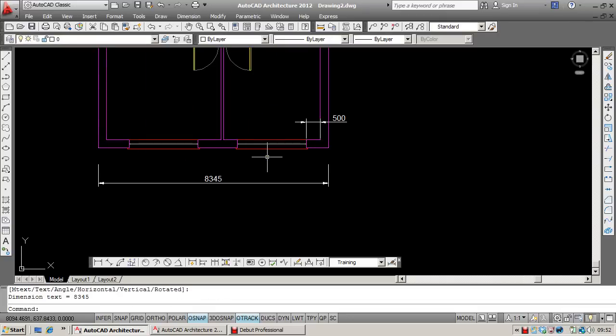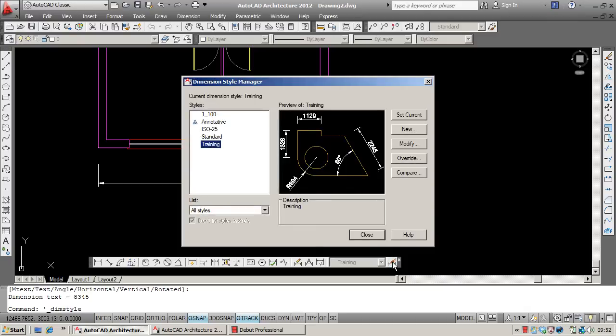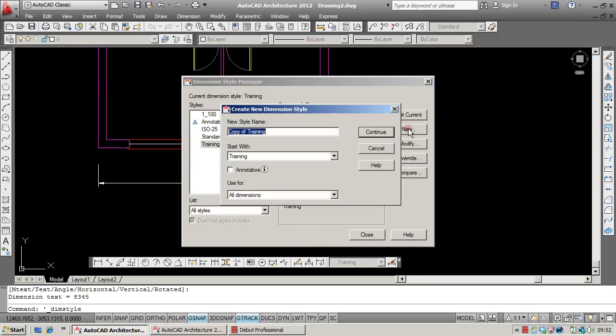If I were now wanting to set up a style suitable for a different scale, I could click on New. Let's say this one is going to be for 1 to 50 use. I'm going to call it Training 1 to 50.